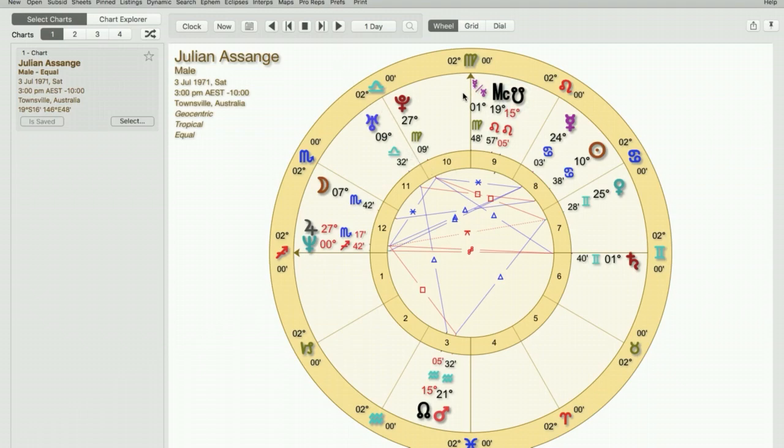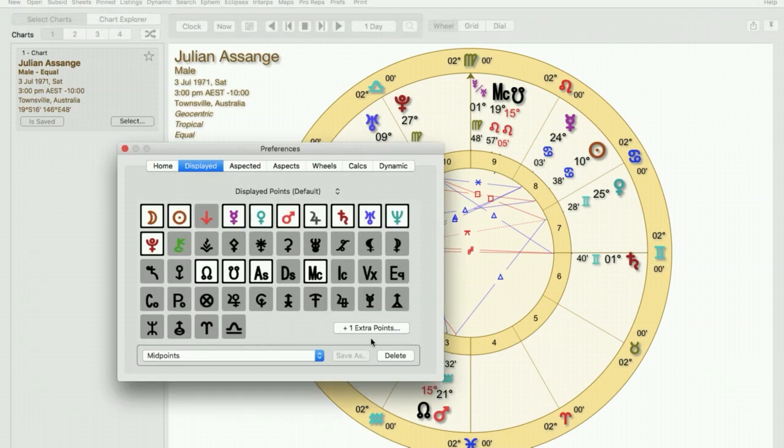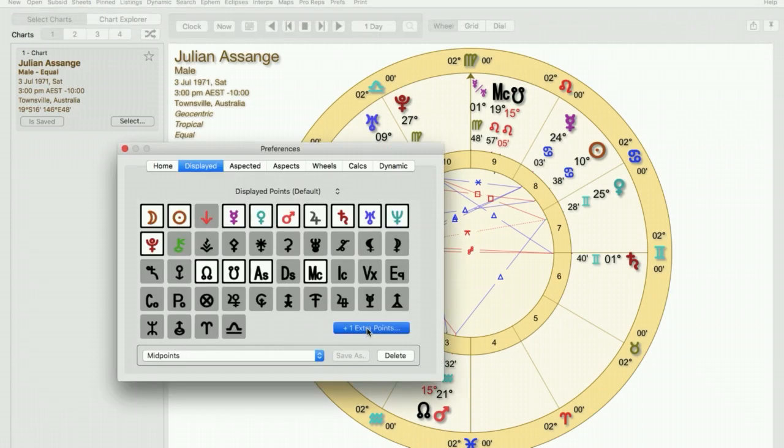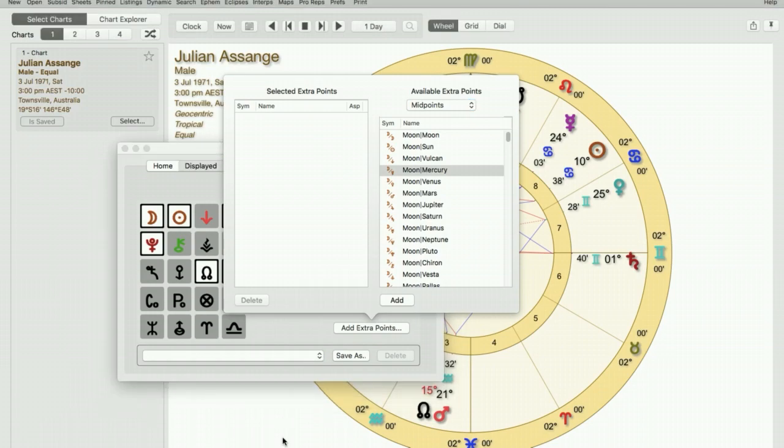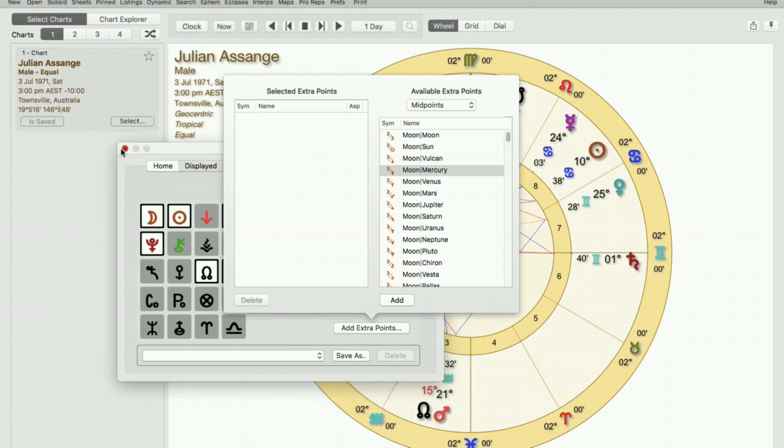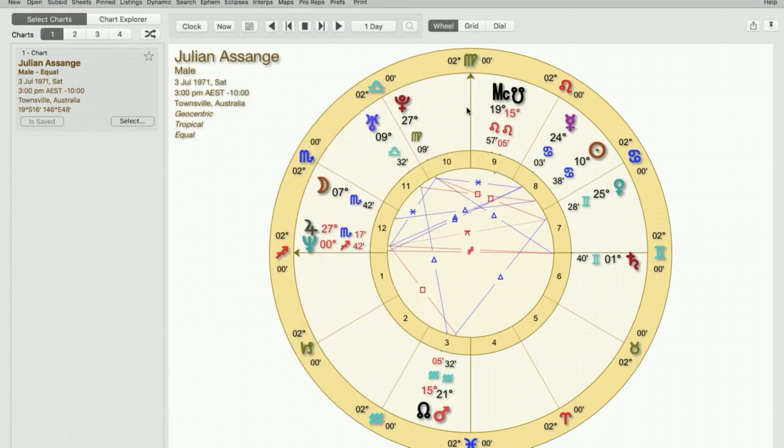Now just to remove that from the chart, go back to preferences, click on the one plus extra point box, highlight it and click on delete, go back to the chart and you will see that it has been removed from the chart.